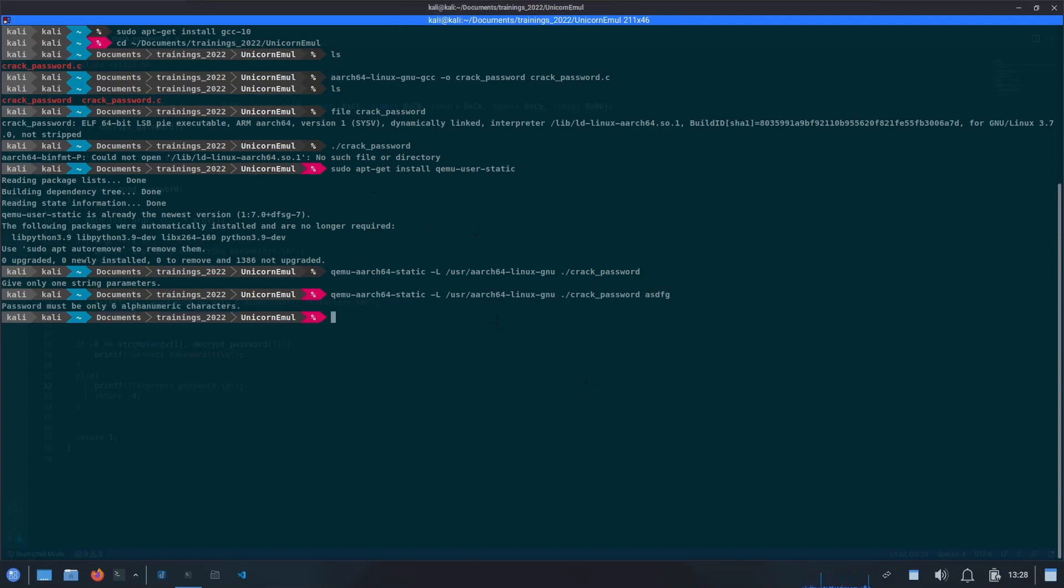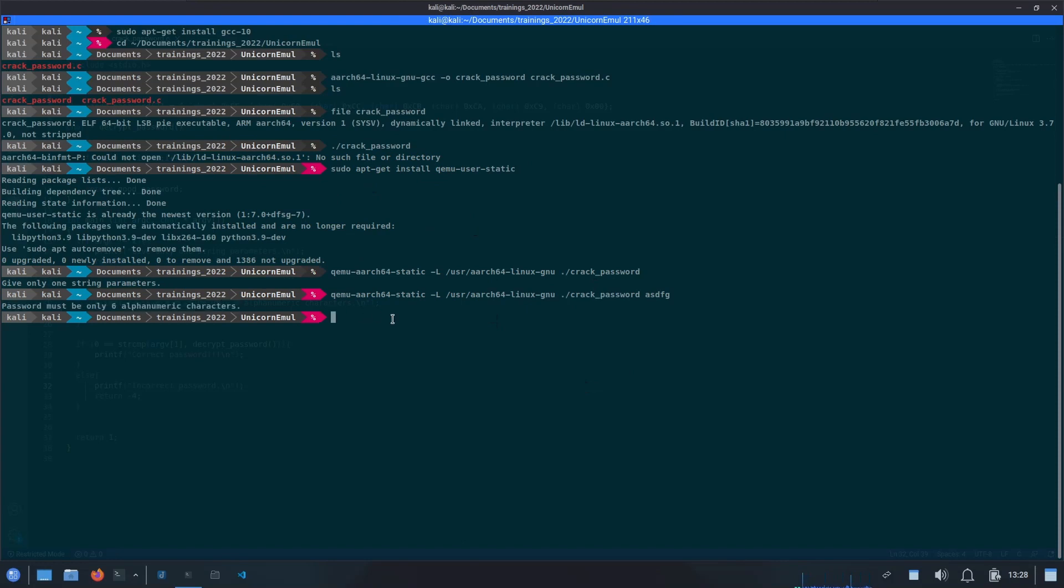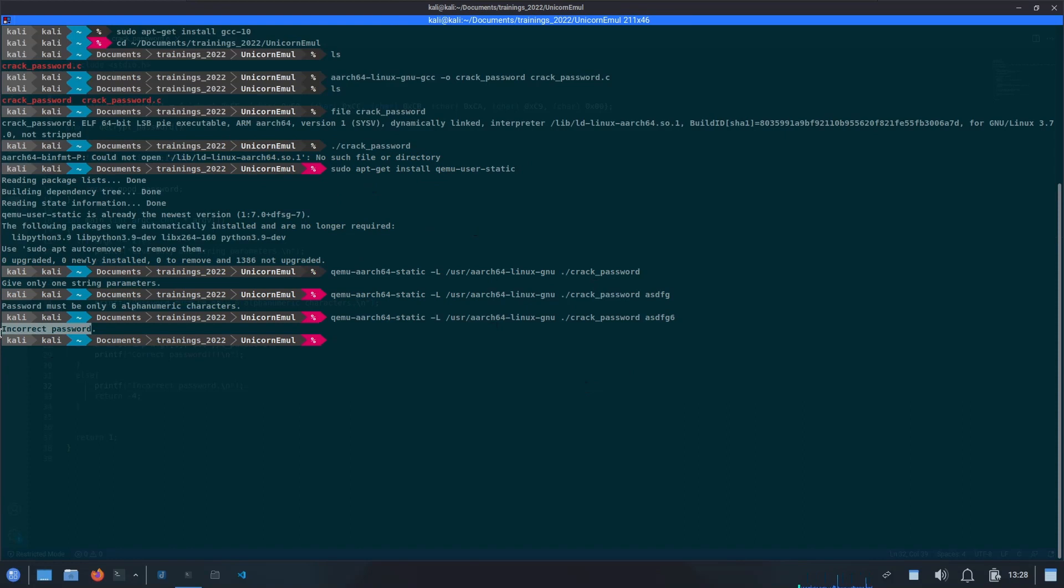Now the message is changed. Now it says password must be only six digit alphanumeric character. Let's try to give it six digits. Now we can see it's saying incorrect password.